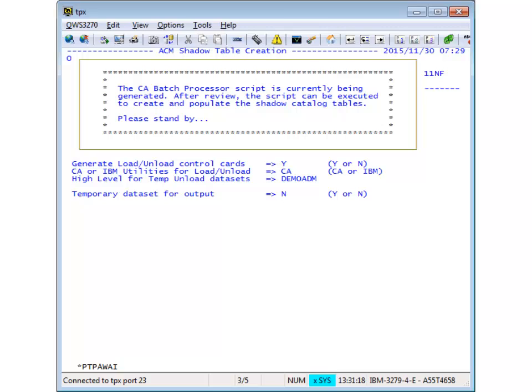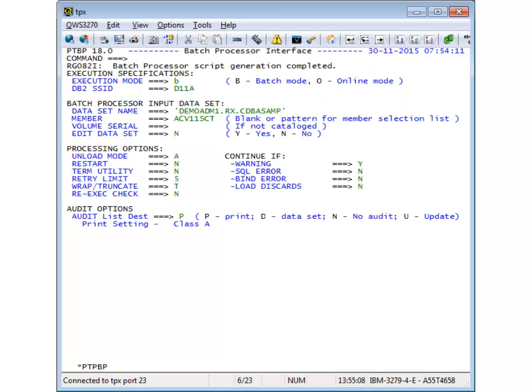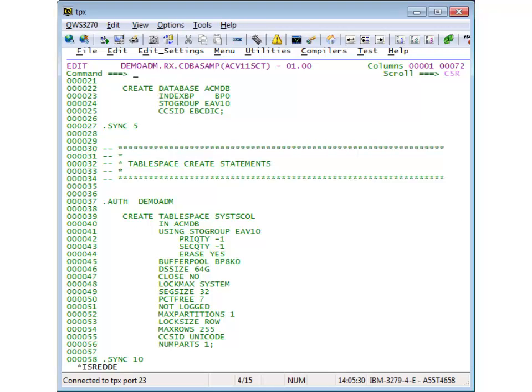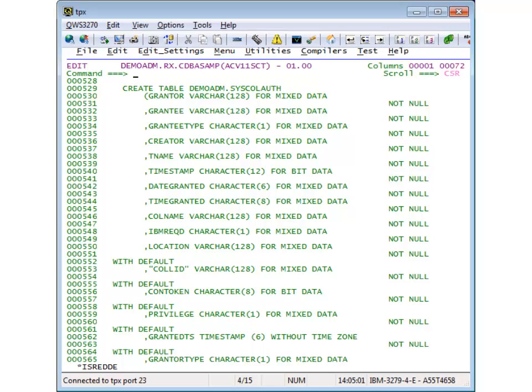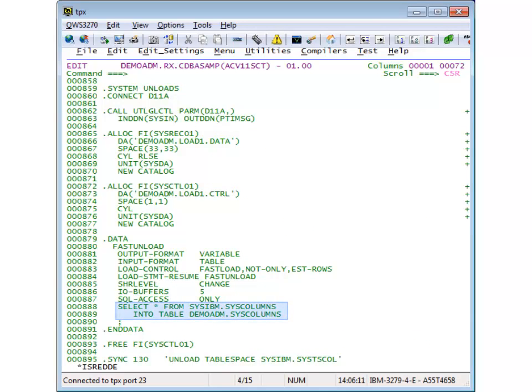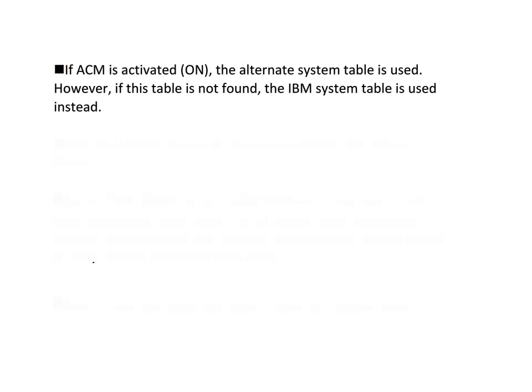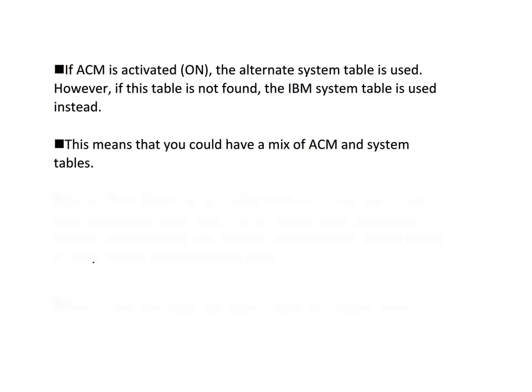The script is being generated online and is ready to submit as a batch job. All the DDL has been generated, ready to create all shadow tables with table spaces and indexes, and the utility cards to copy data from the catalog. Note that you need not create all catalog tables as shadow tables to use ACM. Using a mix is not a problem and works completely transparently.